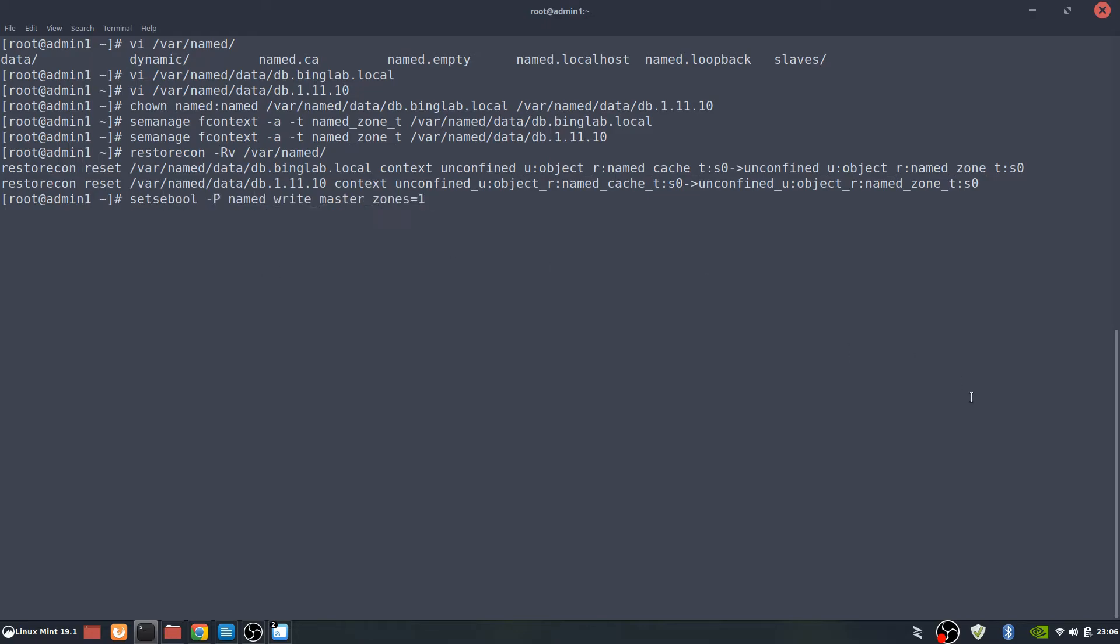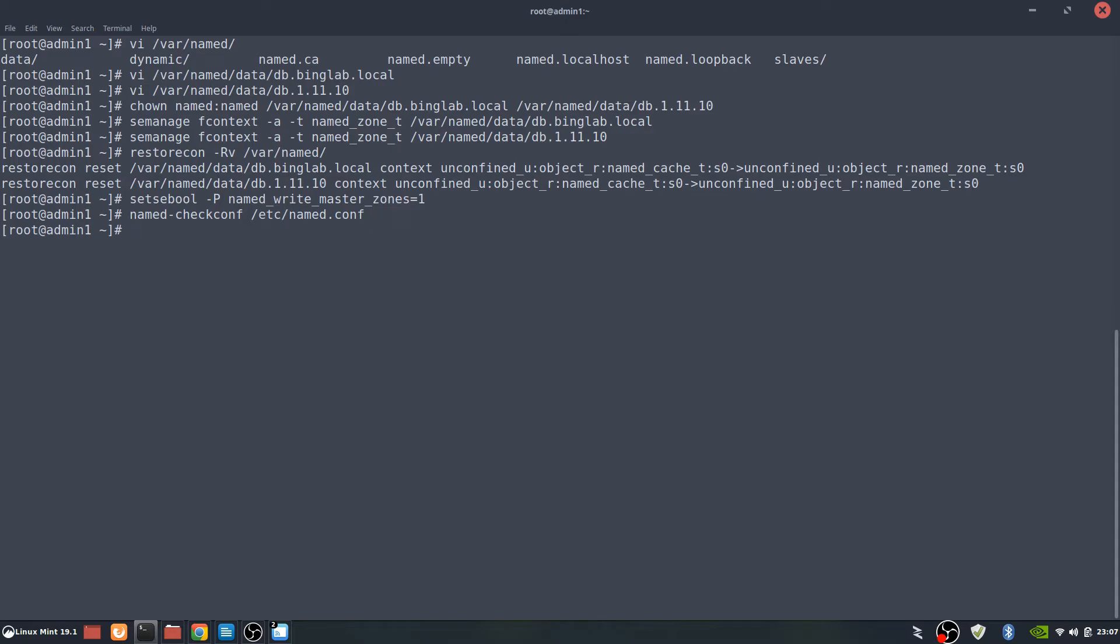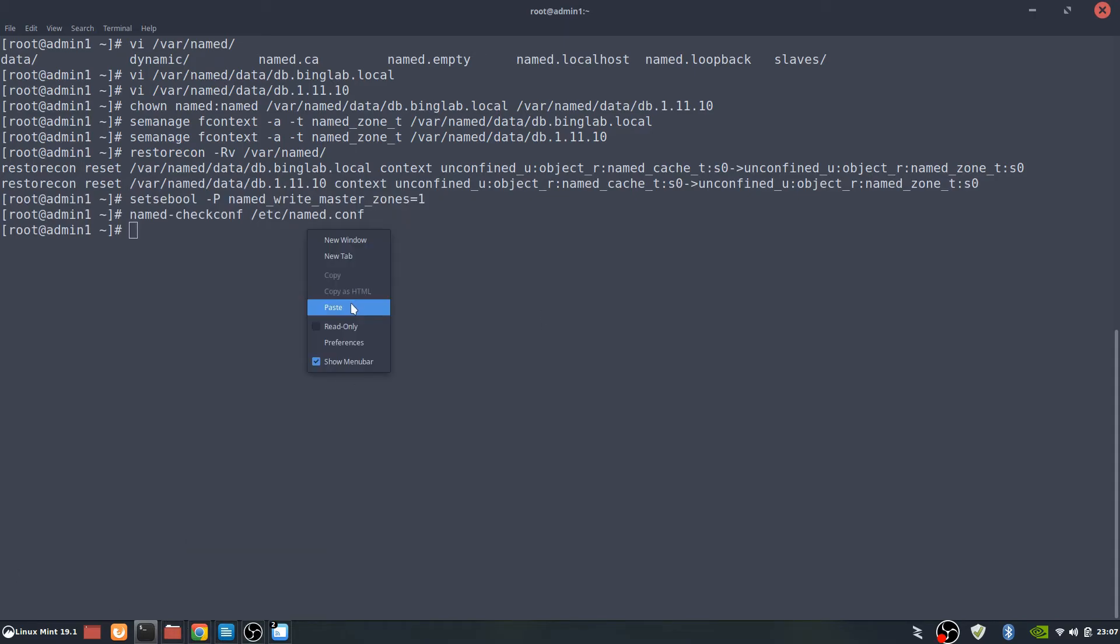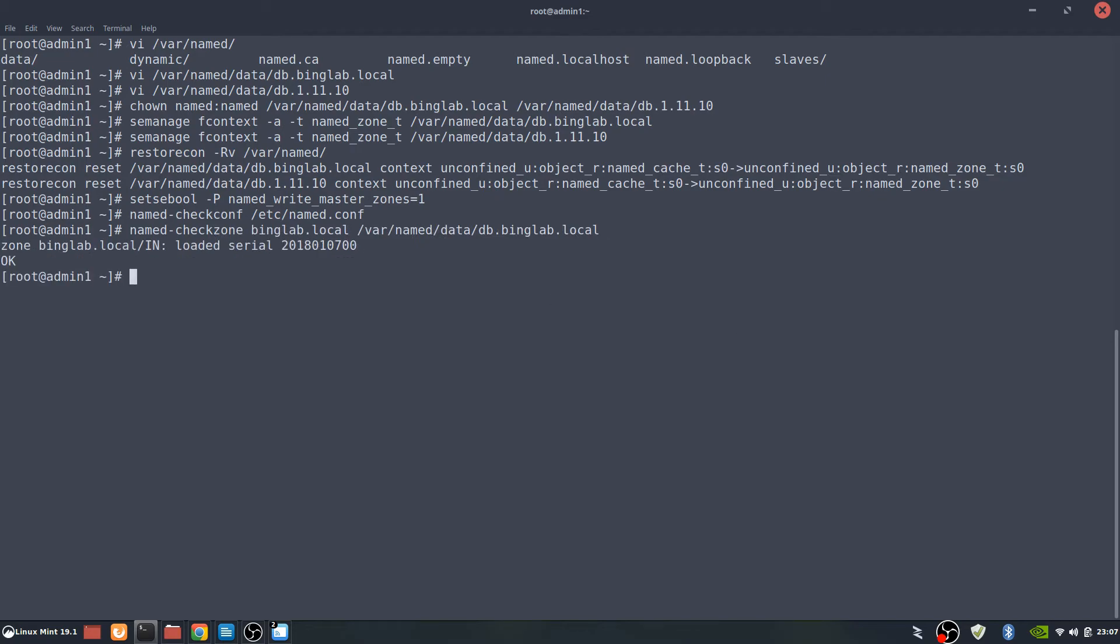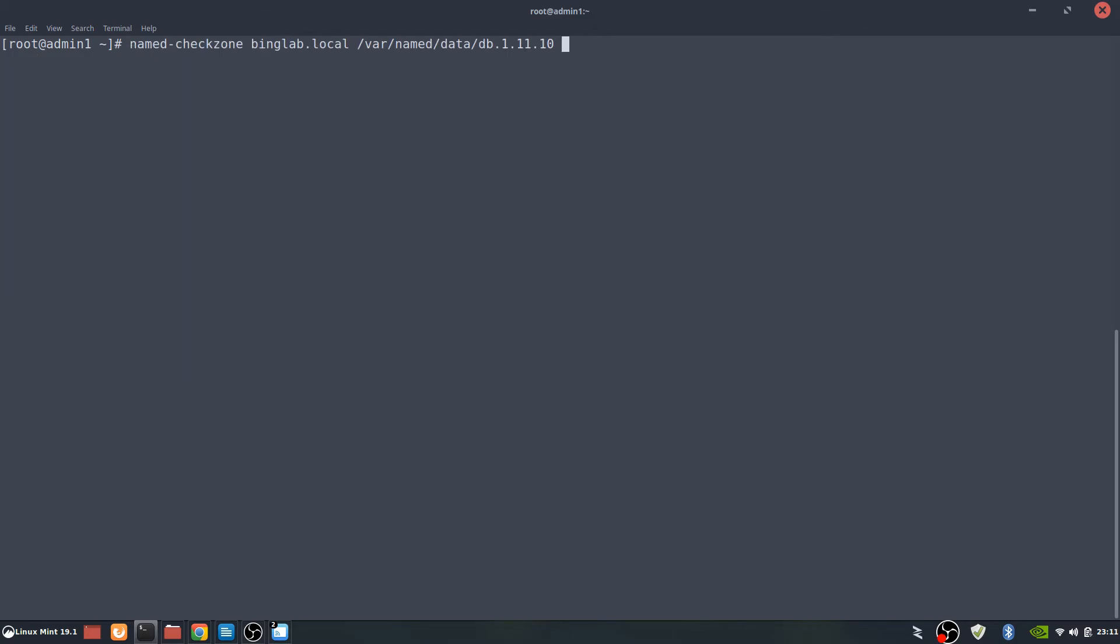Next command is going to allow the zones to be written to by named. Now we're going to actually check the config to make sure that there's no errors in it. And it looks like it came back good. Next we're actually going to check the zones. Zone looks like it's good. And we also want to check the PTR zone as well. And both those come up as good.